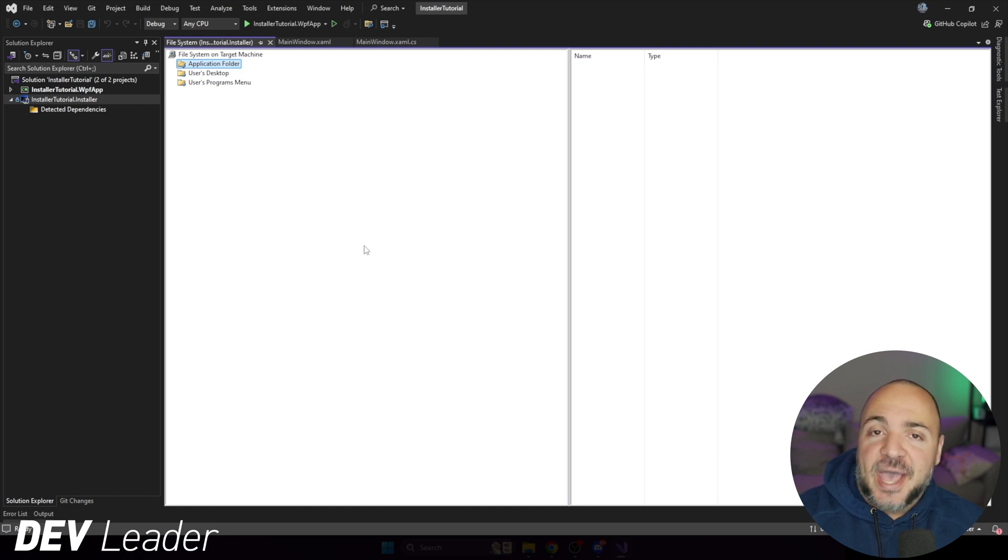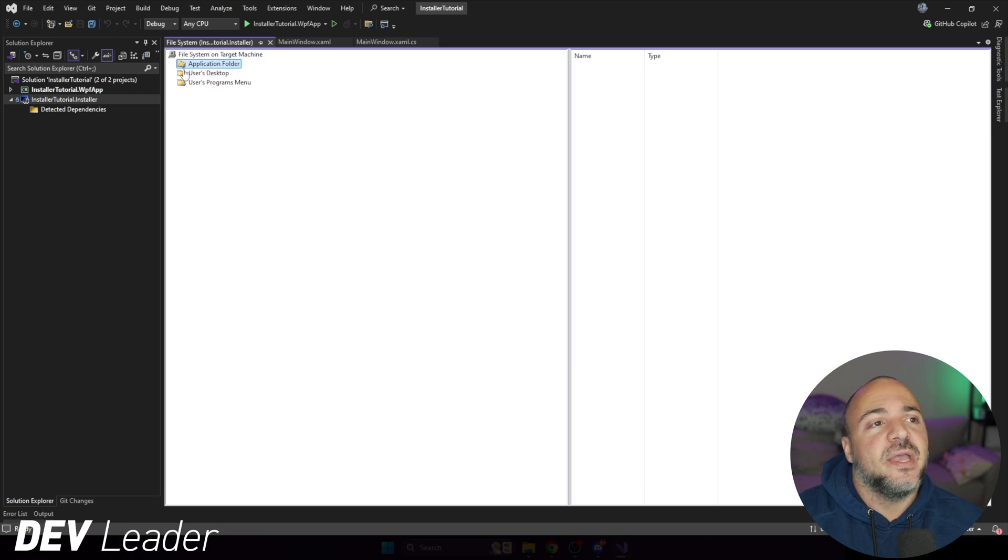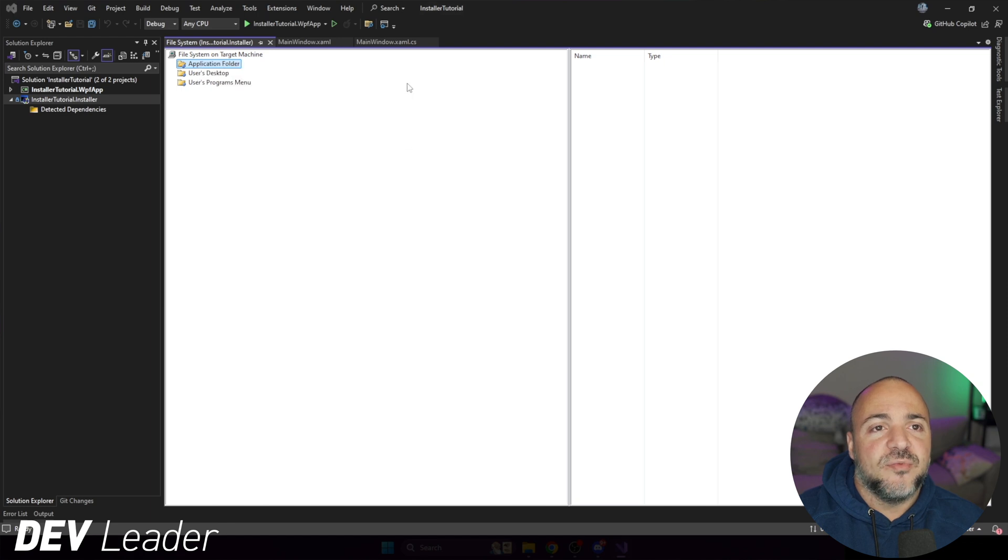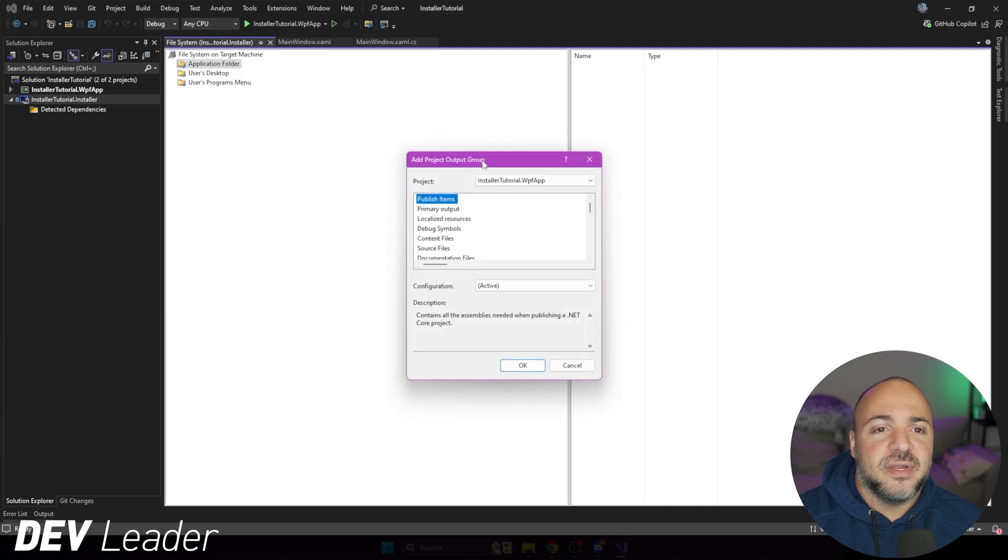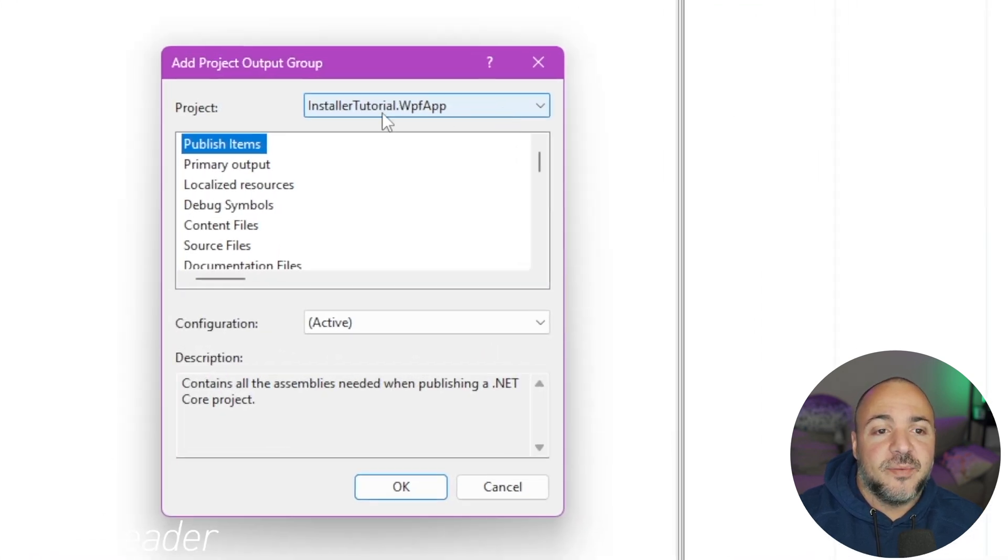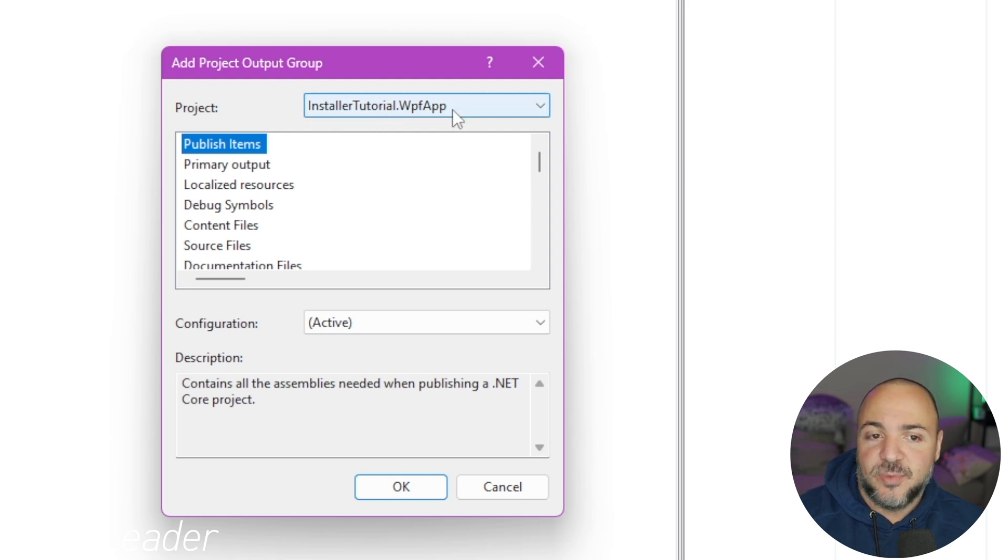Now you might be wondering, well, what is actually going to get installed right now? And the answer is, well, nothing. So we want to go right click on the application folder here and go to add. And then we're going to get a project output. So in here, I'm going to go pick from the project dropdown. It's already selected installer tutorial WPF app. If you're doing this on your own project, you had something that was already created. You can go ahead and pick something else, whatever your project is, but you probably want to select the entry point to your application.